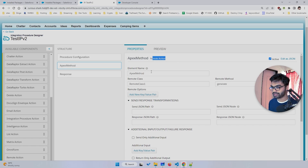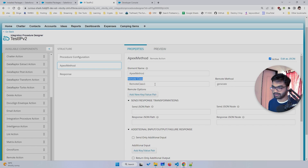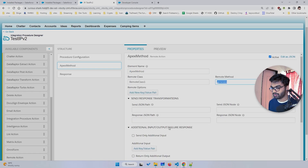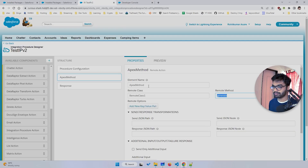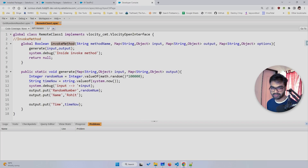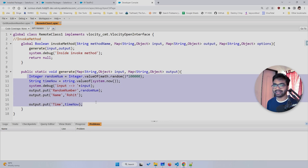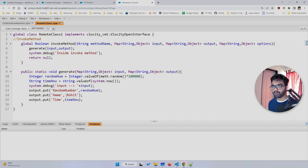Let me recap the flow. The 'Apex Method' Remote Action element is called when the IP runs. I'm passing the Remote Class name and the method name 'generate'. It goes into invoke method, which then calls the generate method. Inside generate you can write any business logic — SOQL queries, anything — and pass all the output you want back through the output Map.